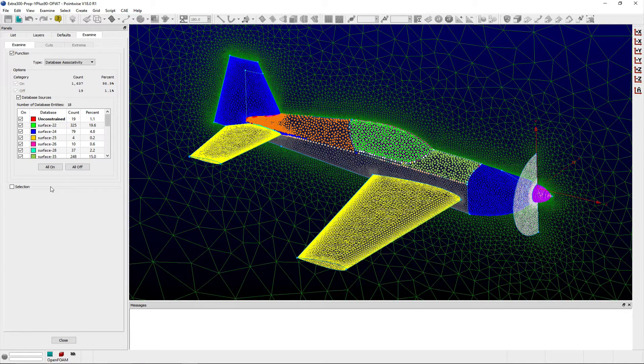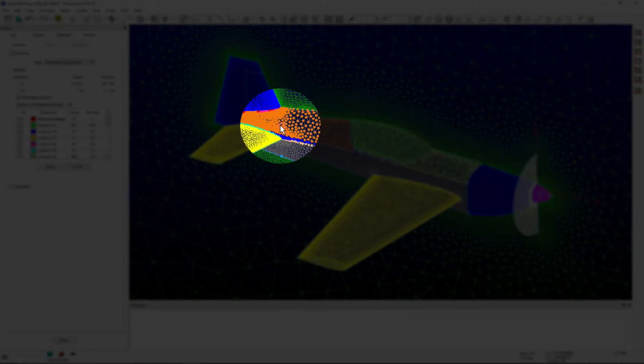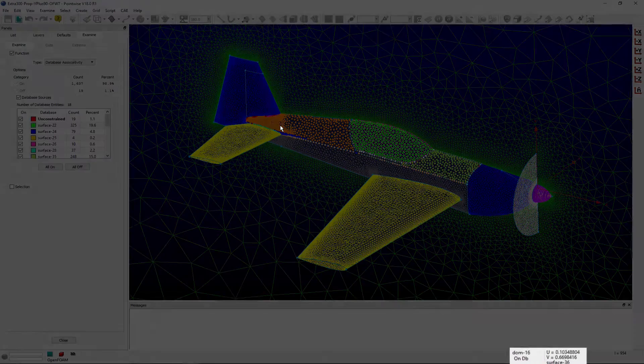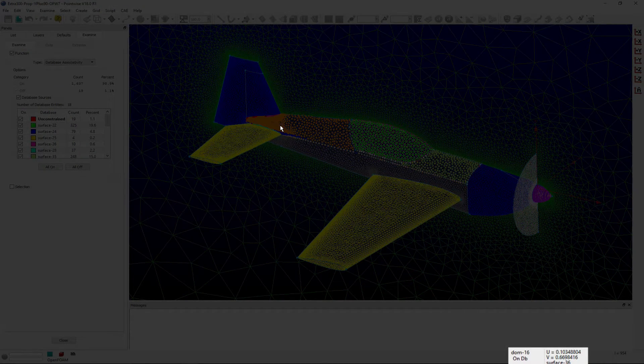Within the display window, you can hover your mouse cursor over a point that is constrained to a database entity and the parametric UV coordinates, along with the name of the associated database entity, will be displayed in the probe area.